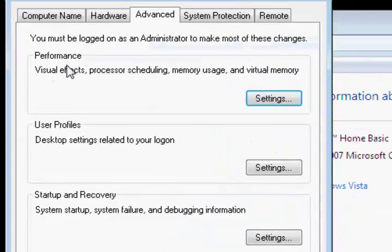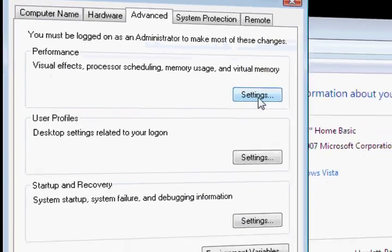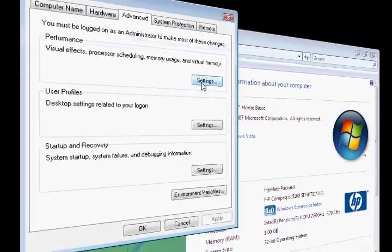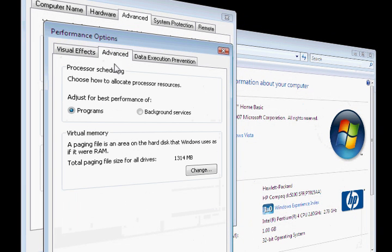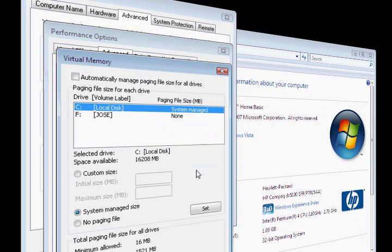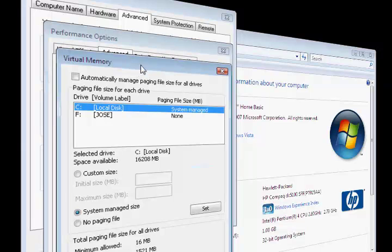Under Performance, there's going to be a button saying Settings. You're going to click on that, go to the Advanced tab, click on Change here at the bottom.